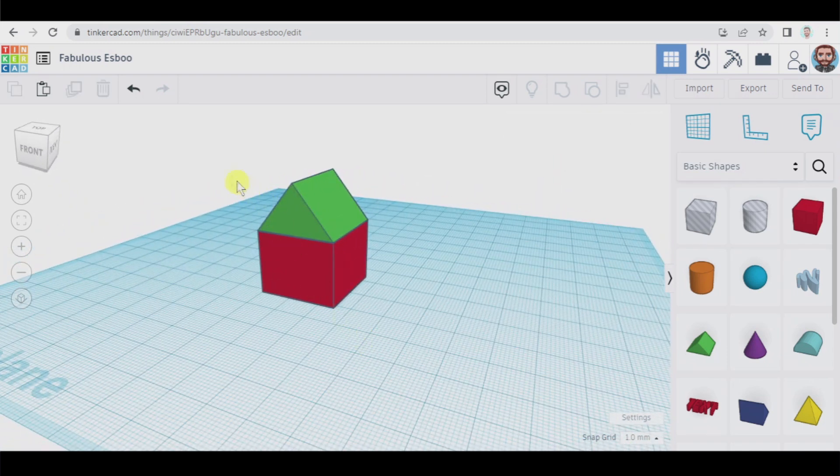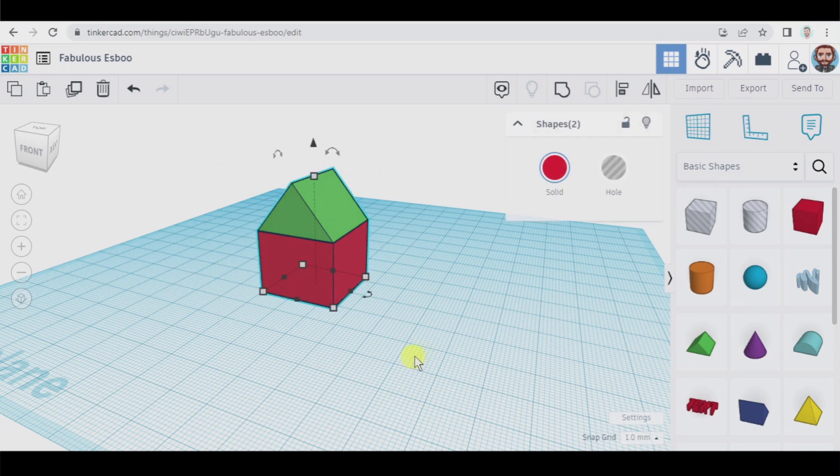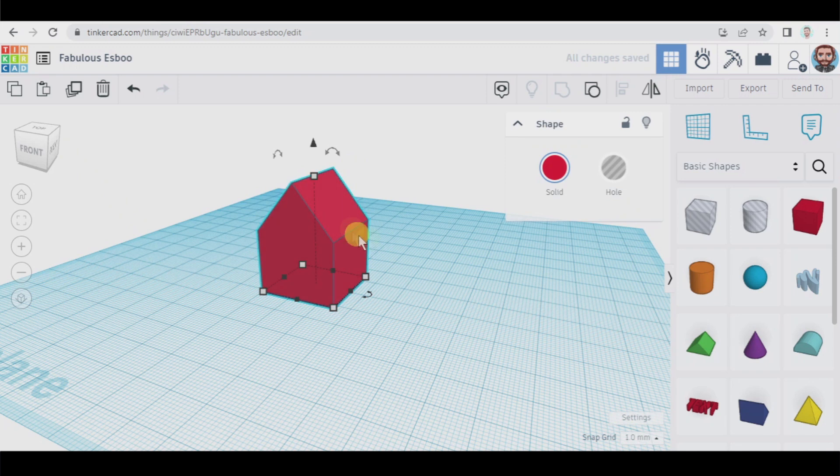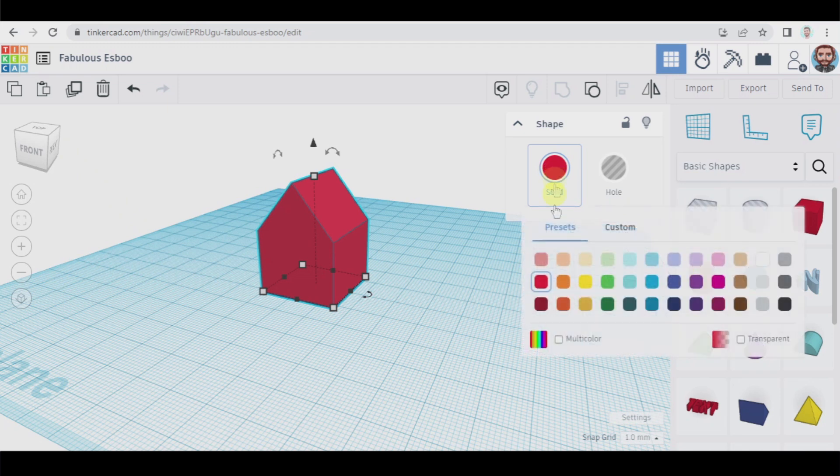Also it is very interesting to select them again and use this function which is group. By clicking here now this object has turned into one and if you want to keep the original colors you click on solid and here you select multi-color.